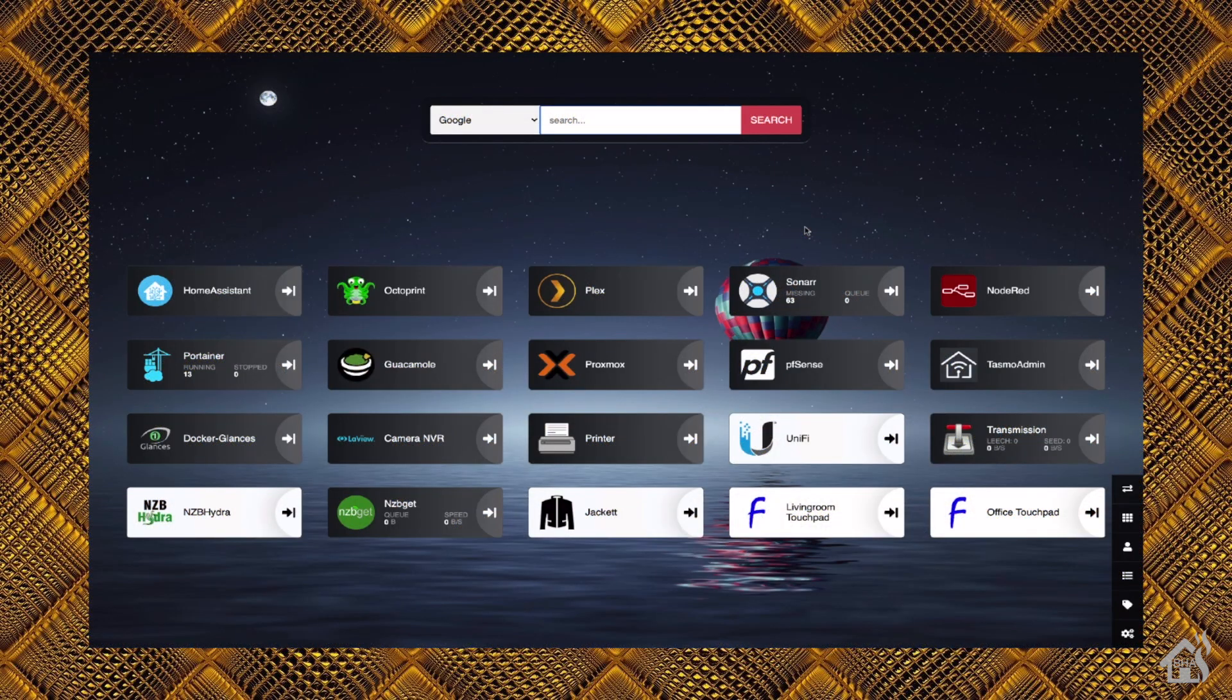Alright, so lastly, I said we were going to install it in Heimdall. Again, if you didn't catch that video, here is a link in the top corner to the video on how to set up Heimdall. As you can see here, I have mine set up.